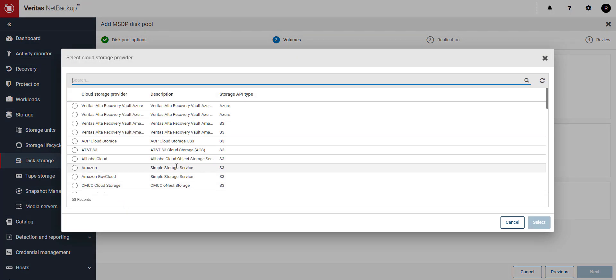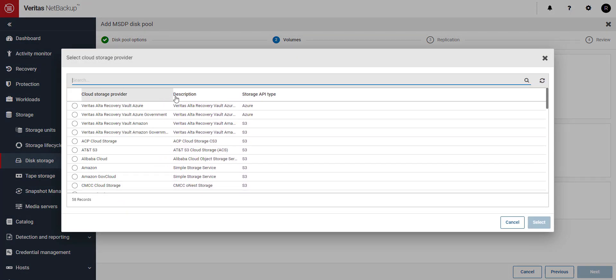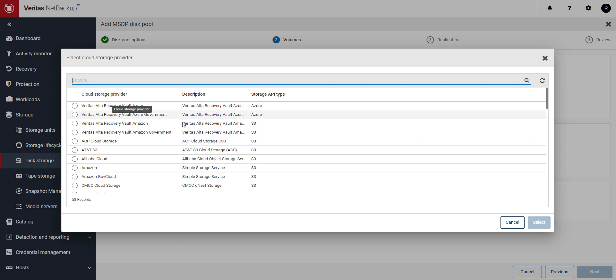Select Veritas Alta Recovery Vault, Azure or AWS depending on which provider you've chosen to use.